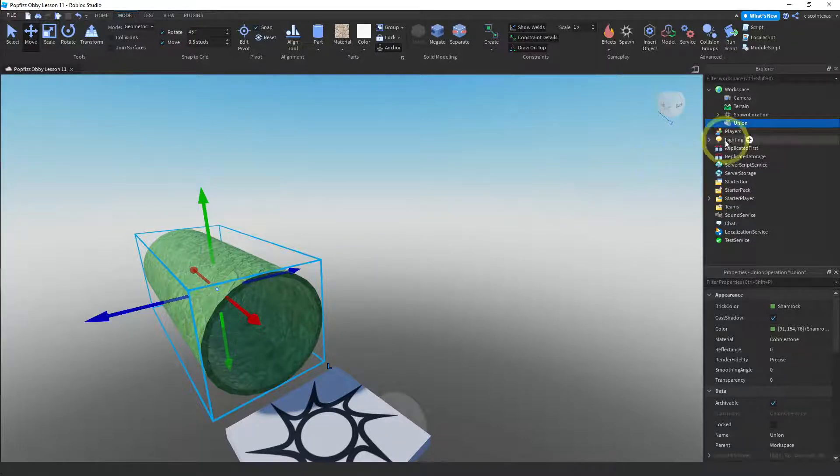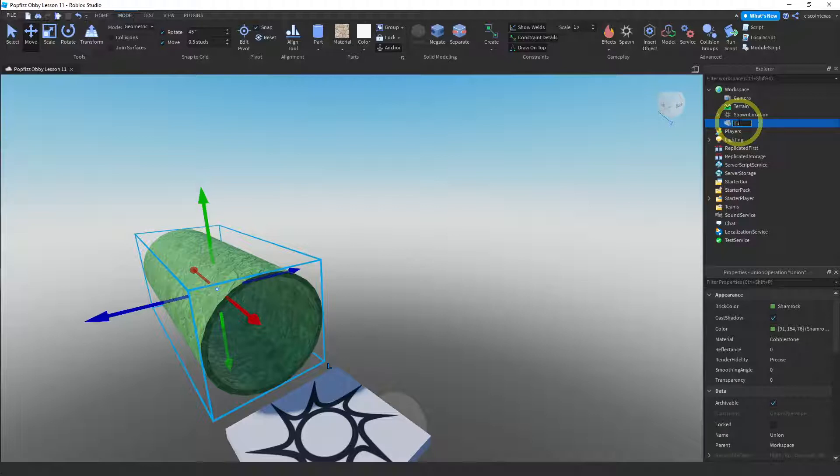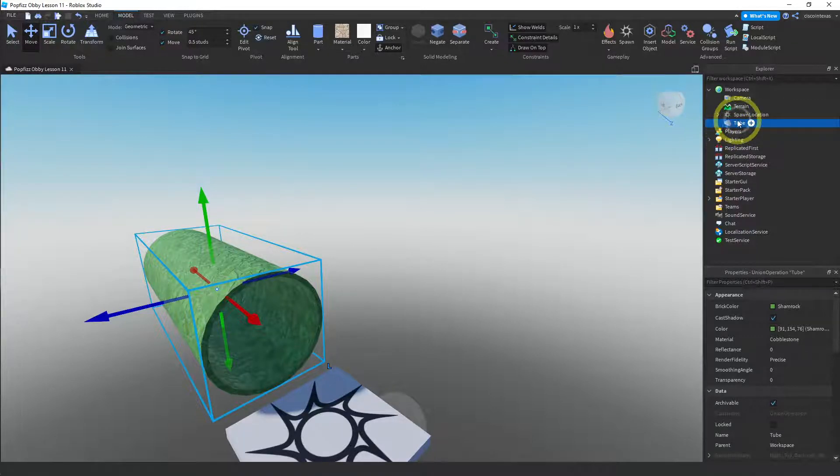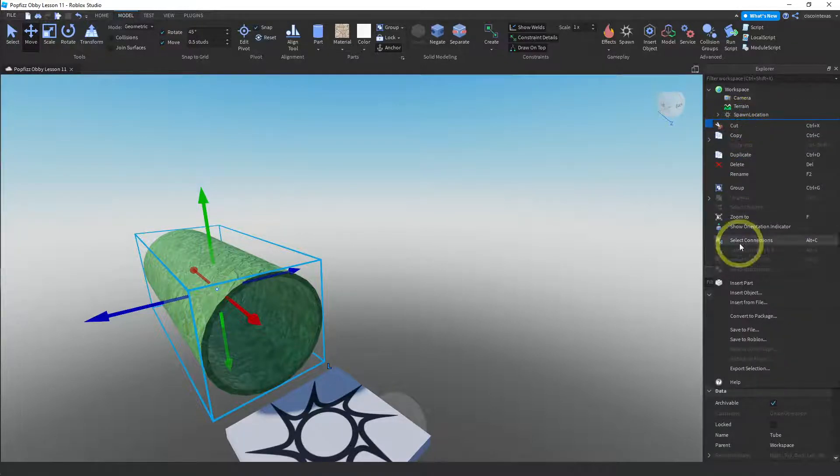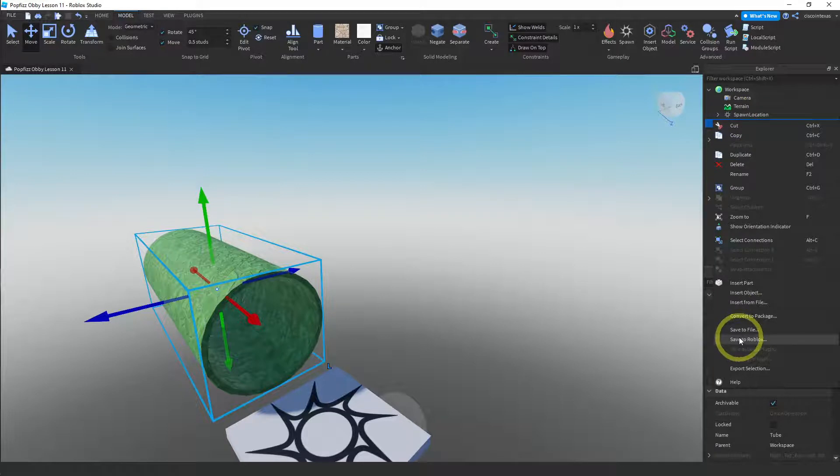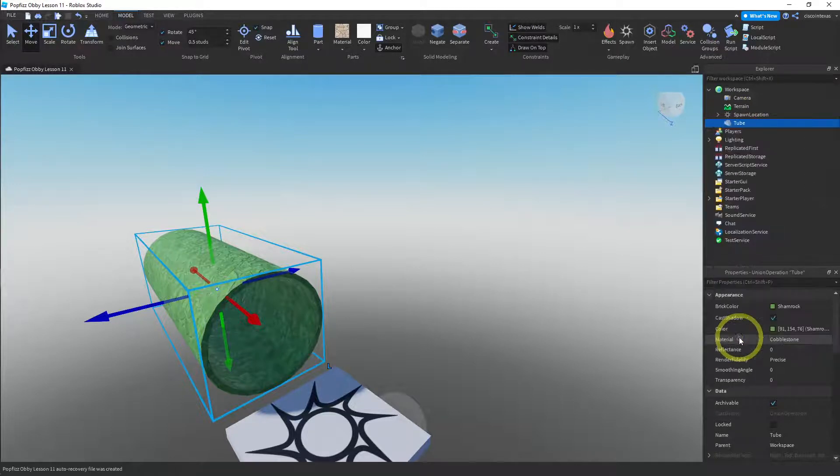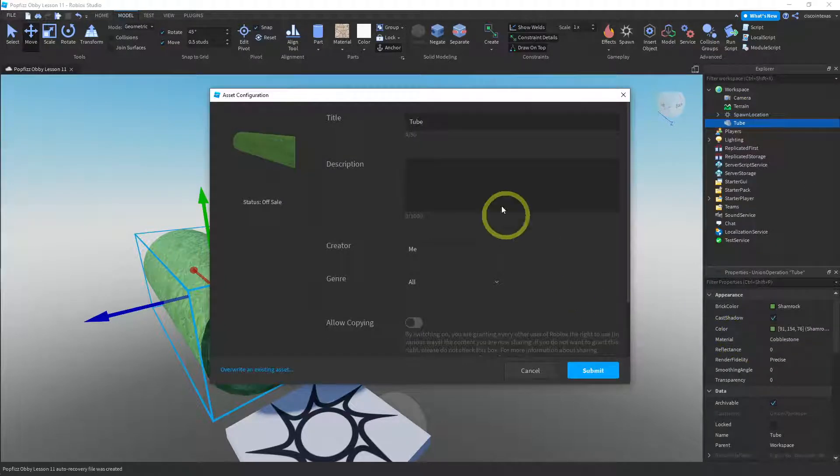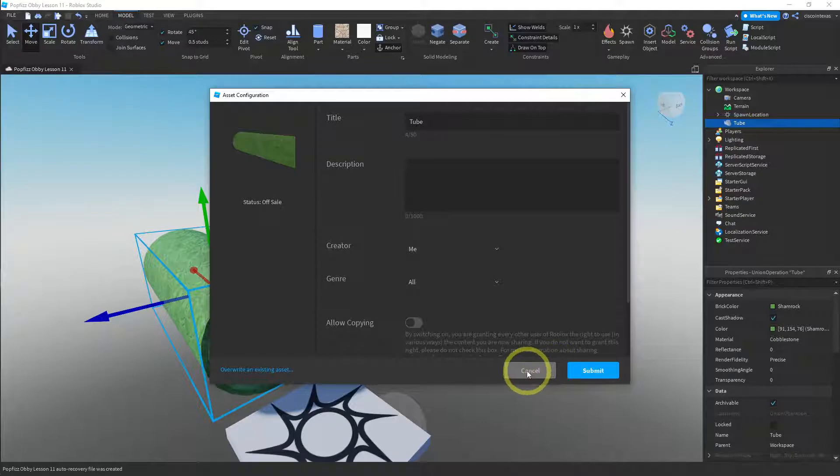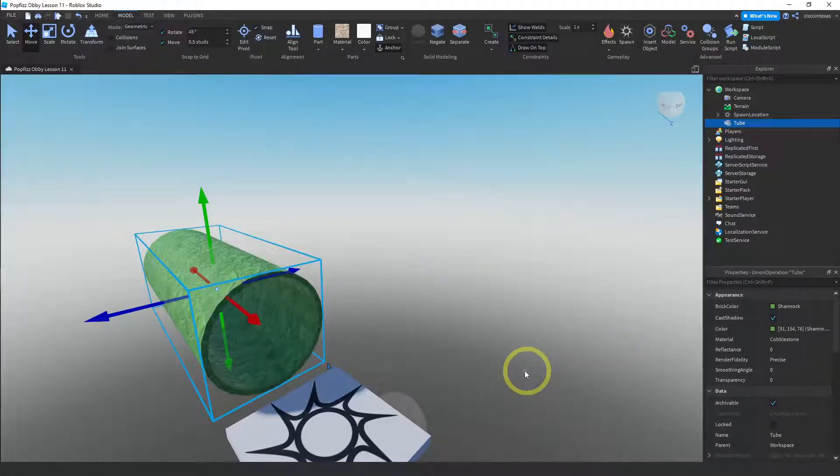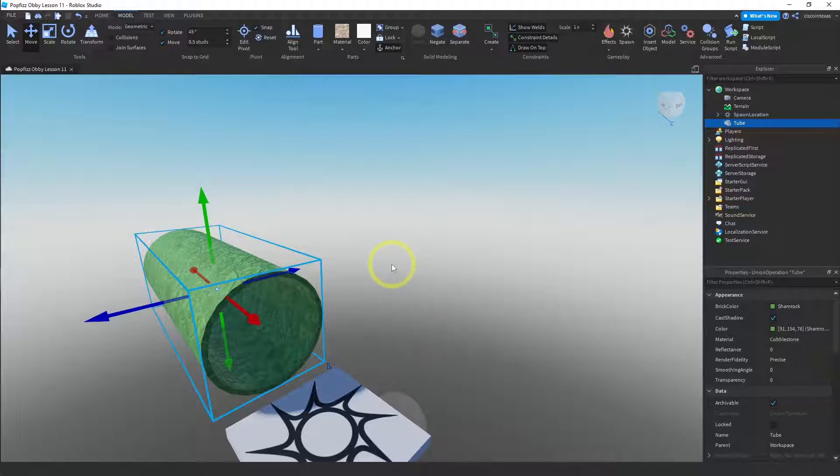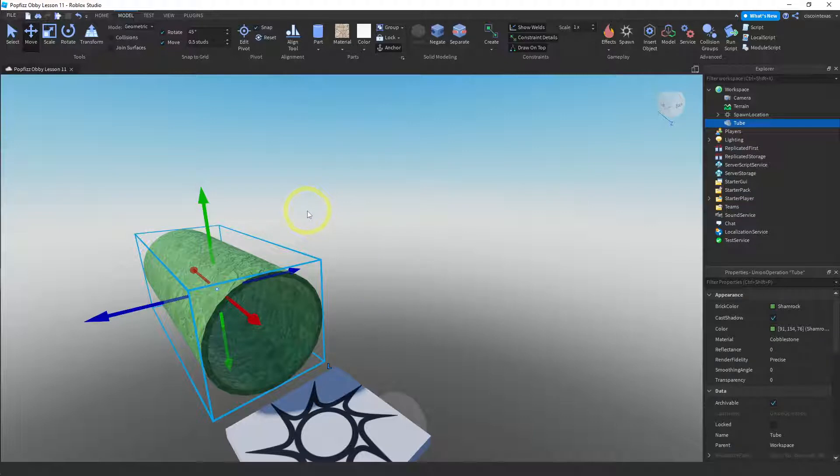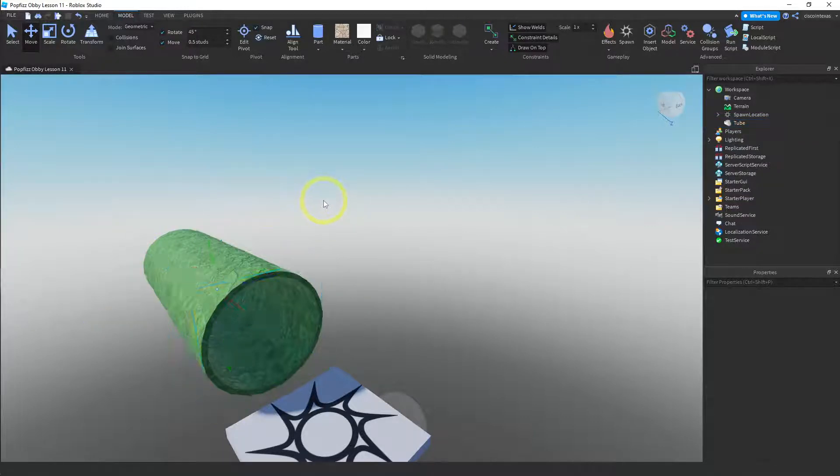And then let me call this tube. And you could save this if you wanted to, if you wanted to save this to your toolbox, just go save to Roblox. And you could save this for yourself to use in other games. Now, the nice thing about this is you could make a bunch of these, right? And kind of make a little maze, a little tunnel maze. And let me show you how I would do that.